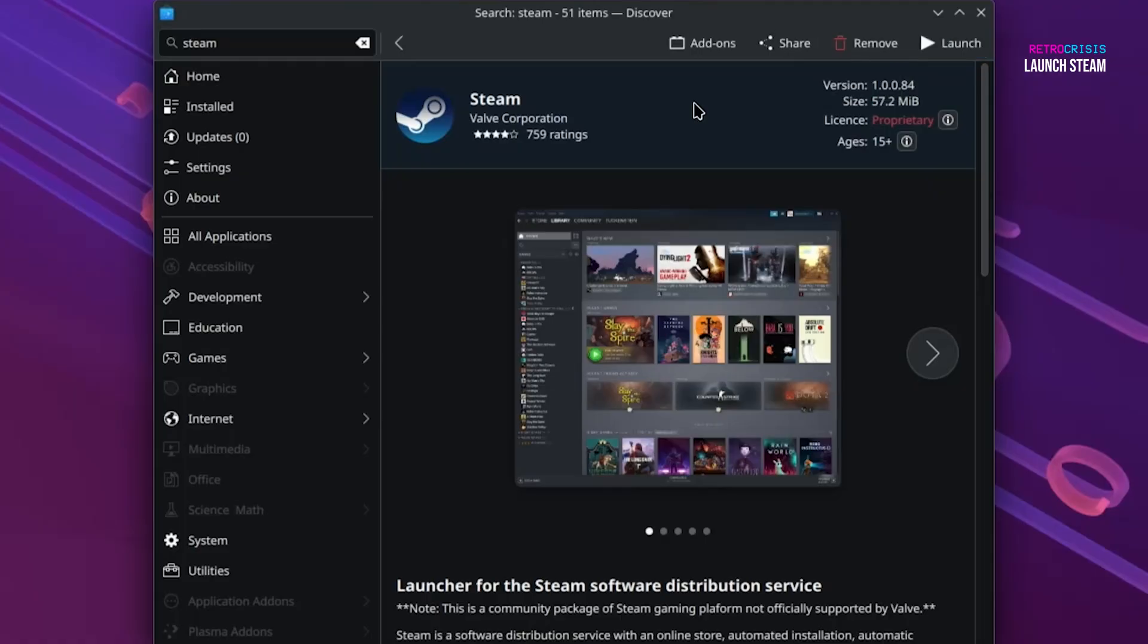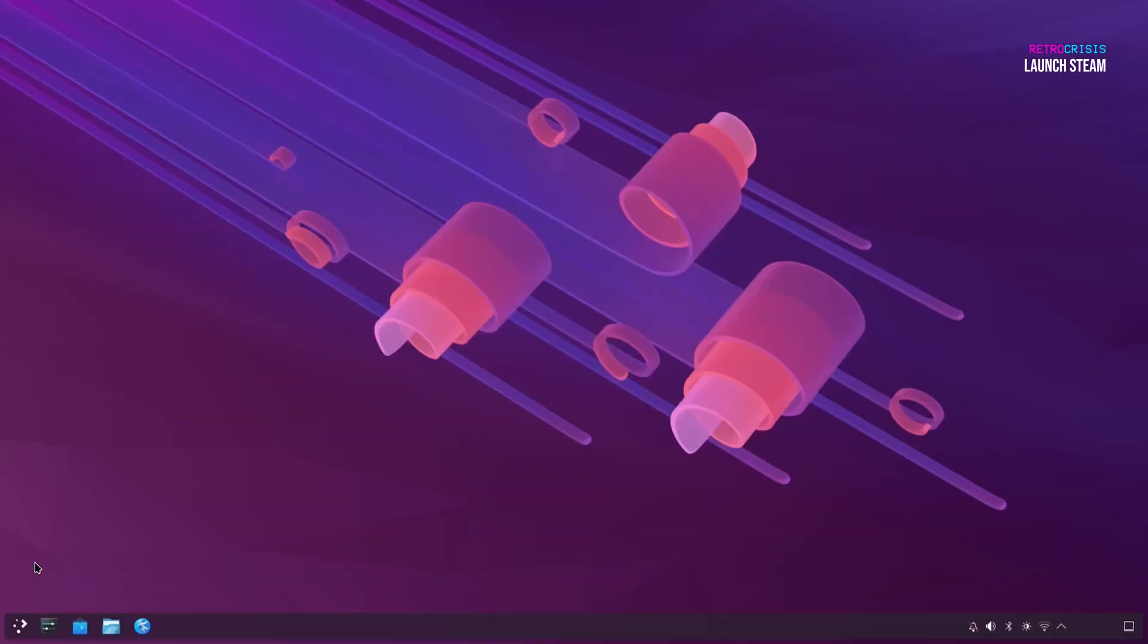Once it's finished downloading, we can close this window and then go to the Application Launcher.